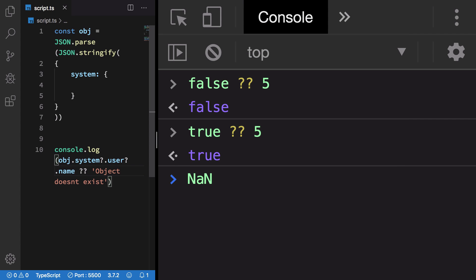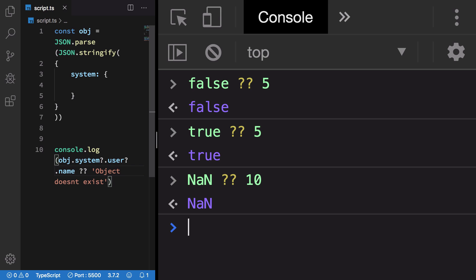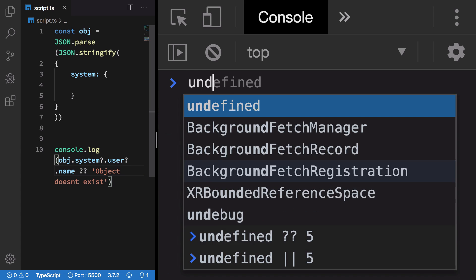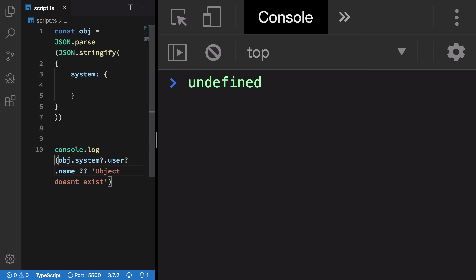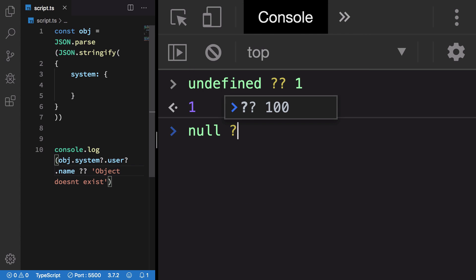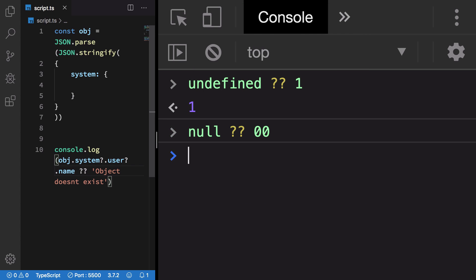How about NaN? NaN or 10 gives me NaN. This is because this is not a nullish value. So undefined and nullish - that is null itself - are the nullish values.